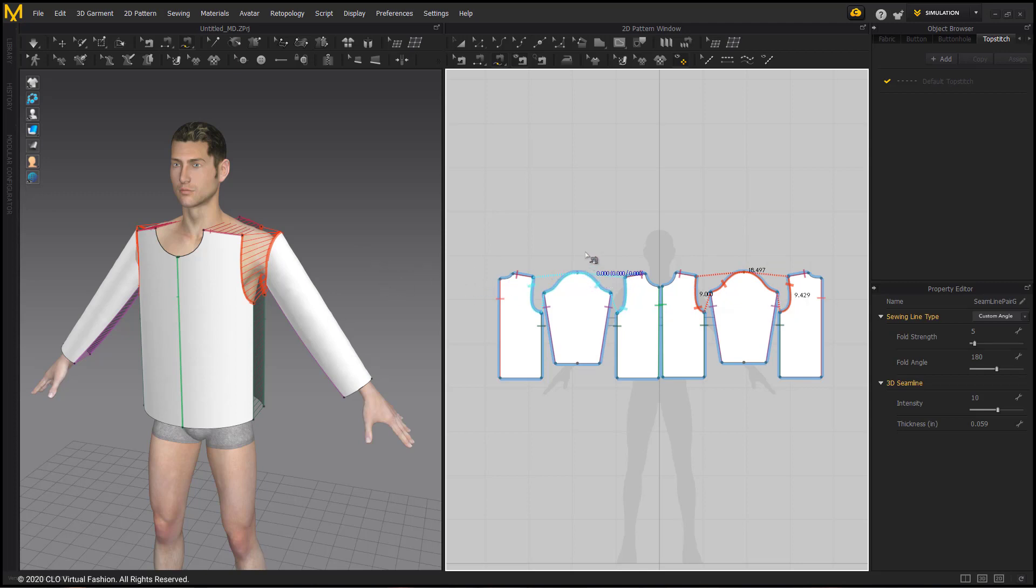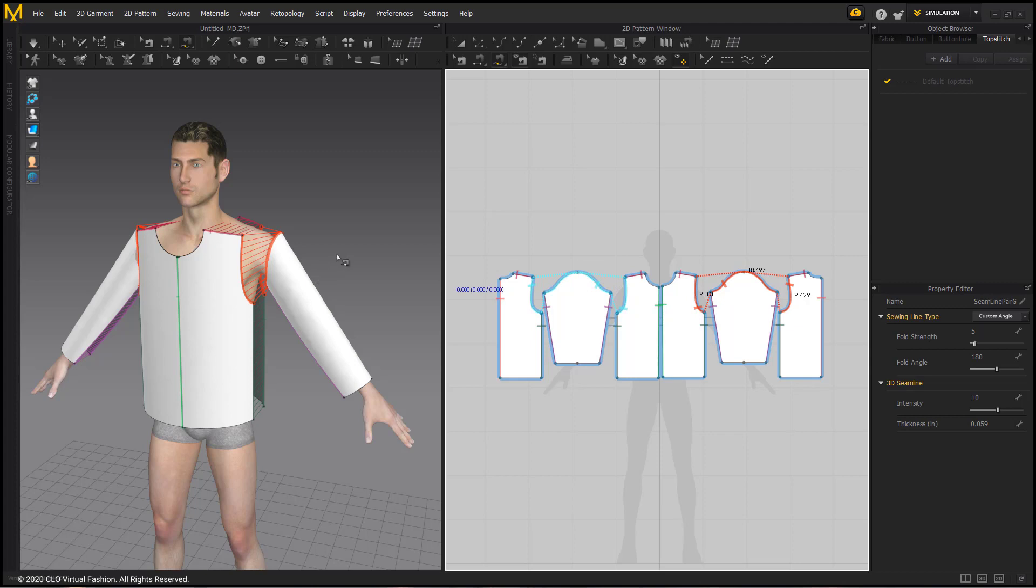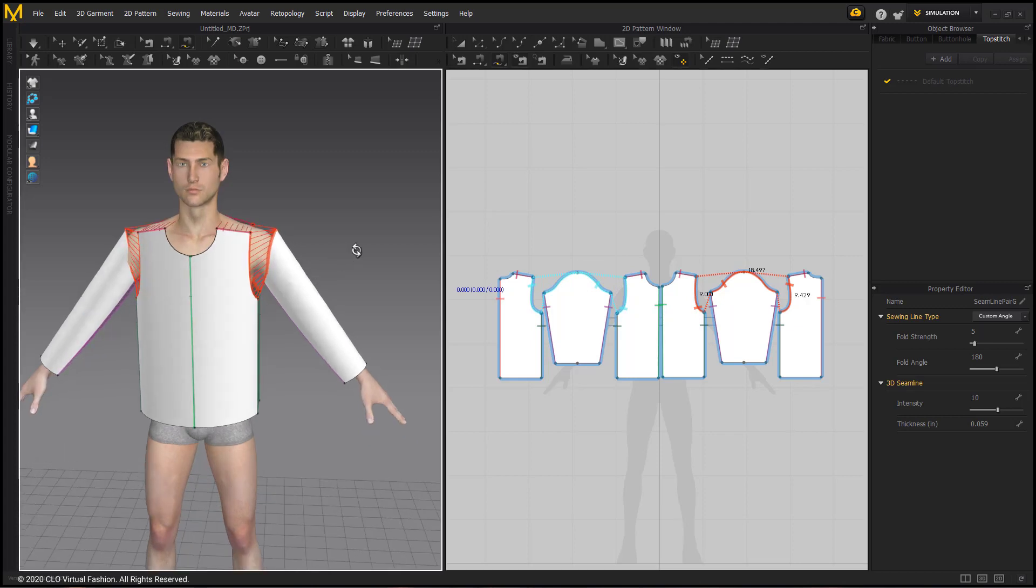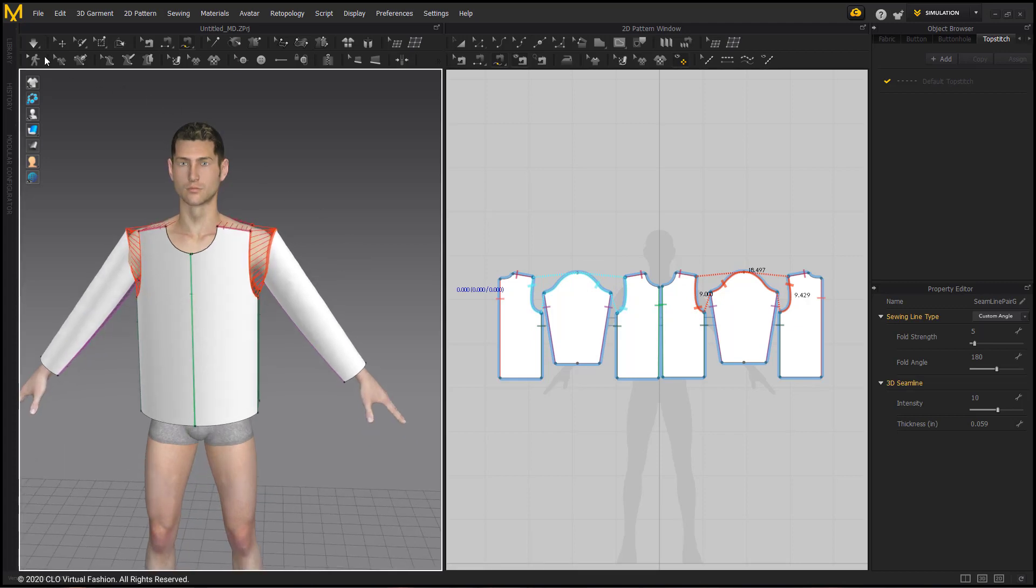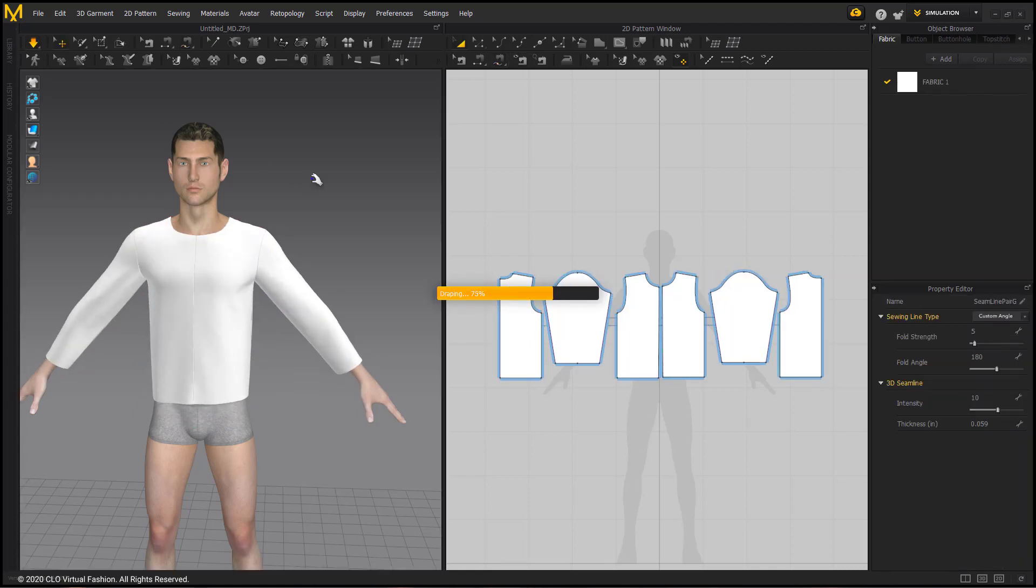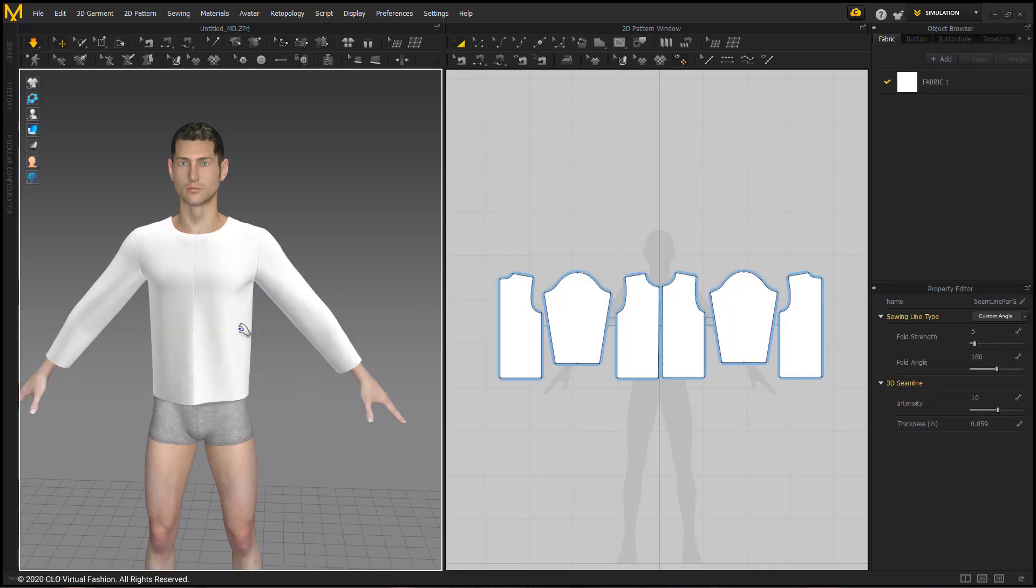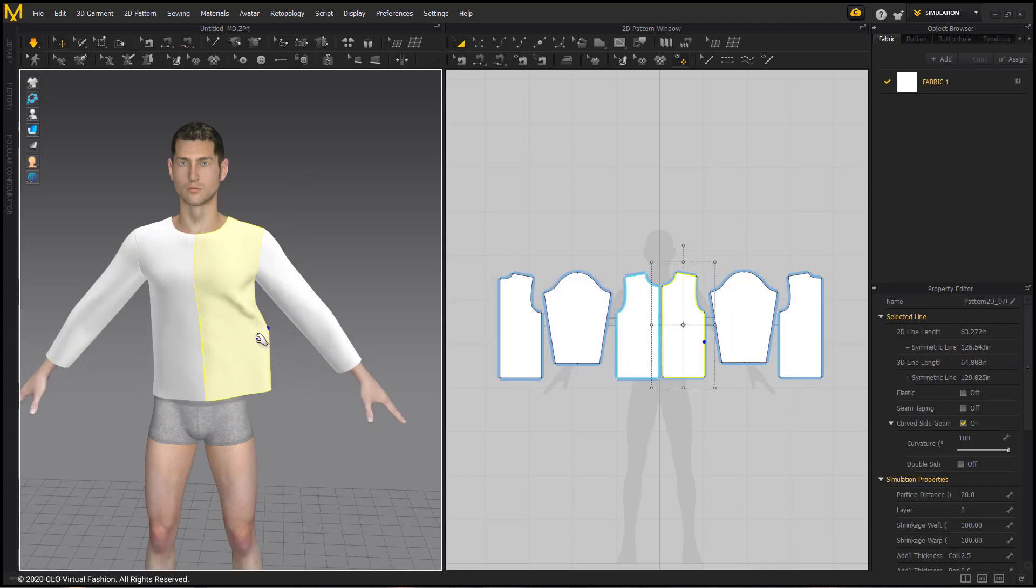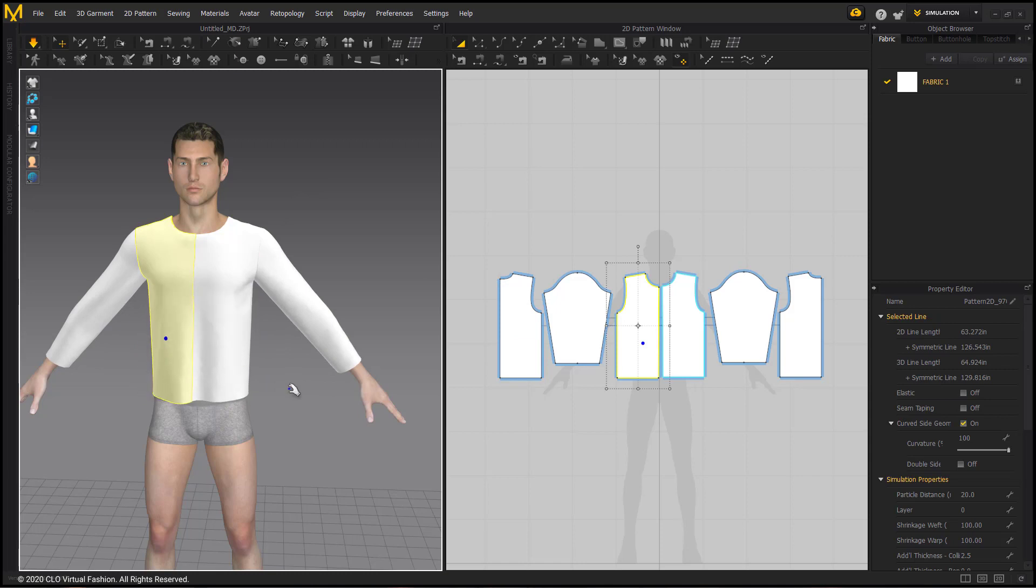Now that all the pieces are sewn, we can simulate using the Normal Simulation option, or just hitting the space bar. Now that the garment is sewn together around the avatar, you can play with the shirt on the avatar while simulation is running.